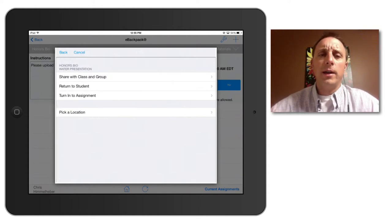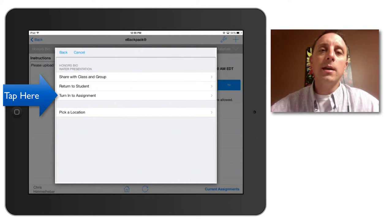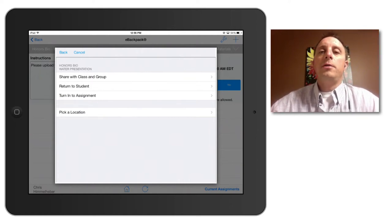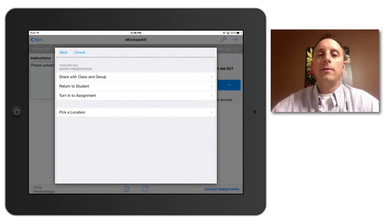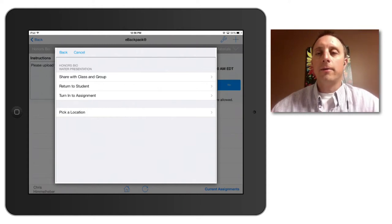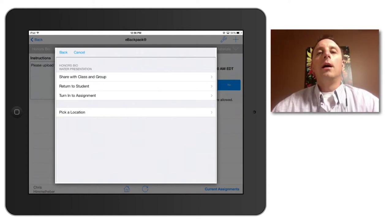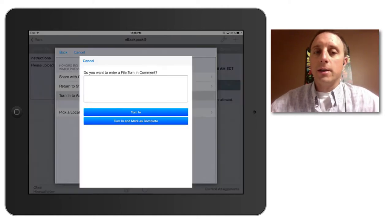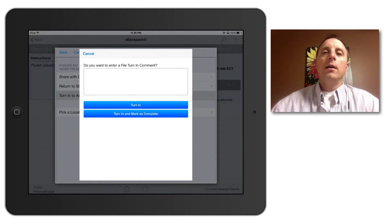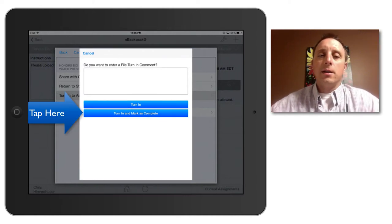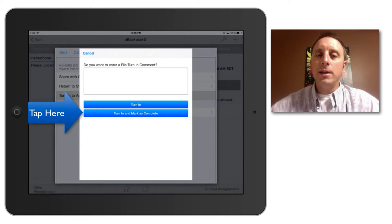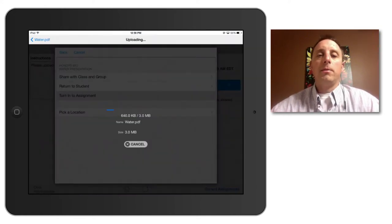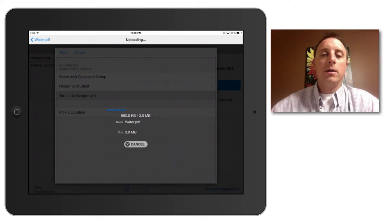And since I am turning it in, I will select turn in to assignment. And this menu gives me the opportunity to leave a comment about the assignment if I want to add anything for my teacher to see when they look over my assignment. I will choose the second selection here to turn in and mark as complete so that this assignment will no longer show up in my current assignments tab after I upload the document.